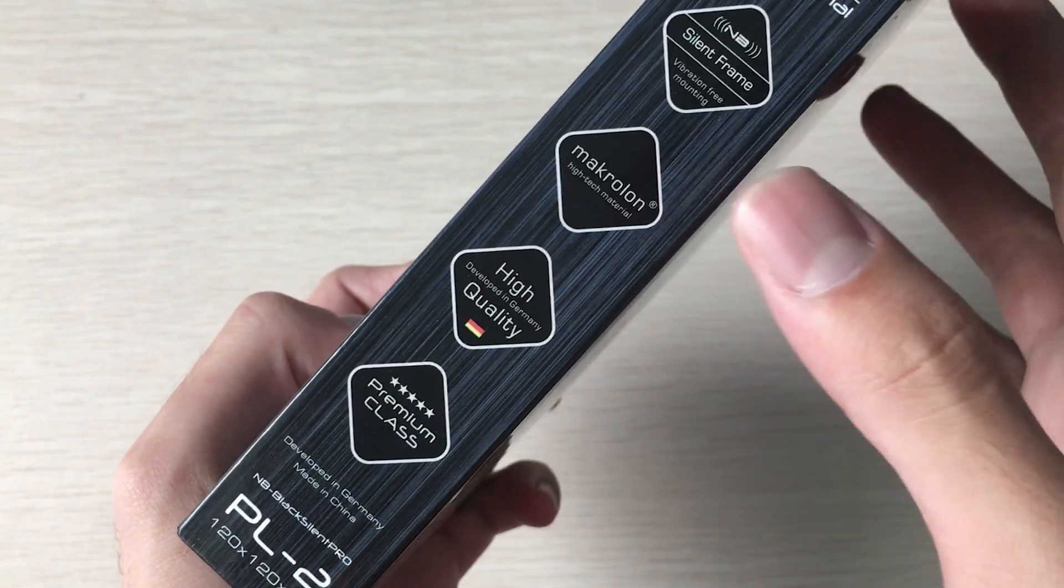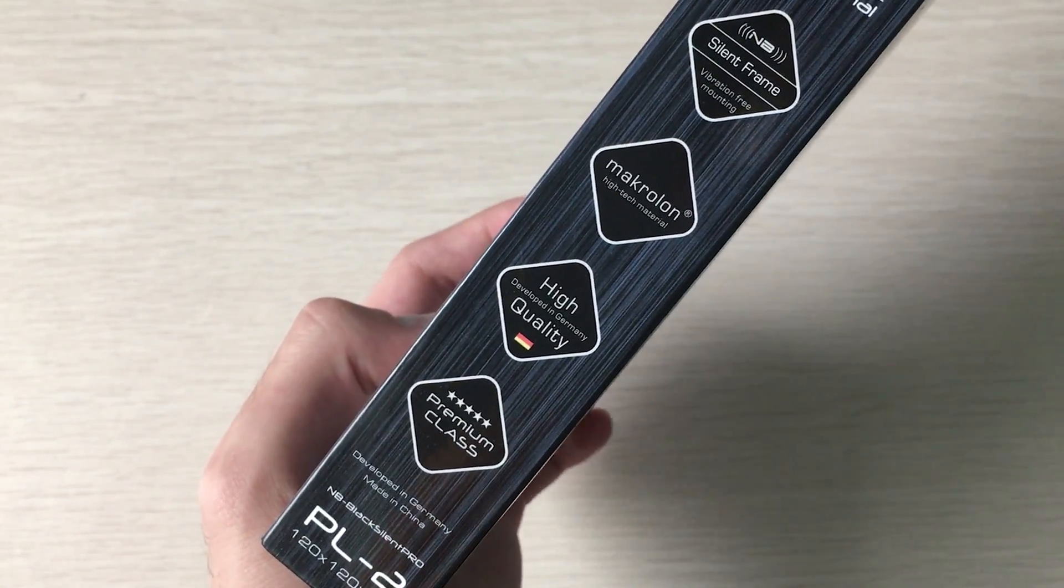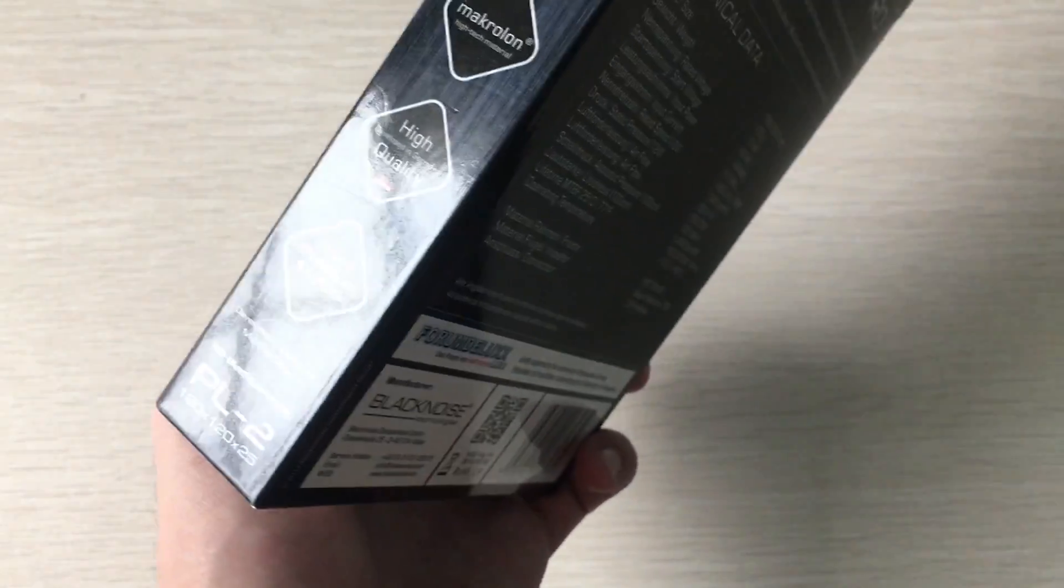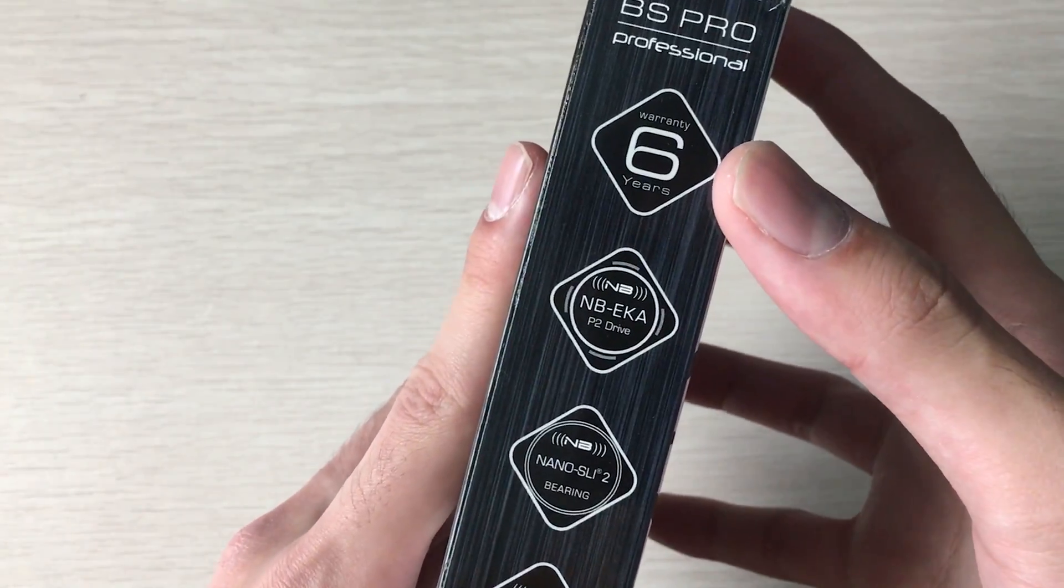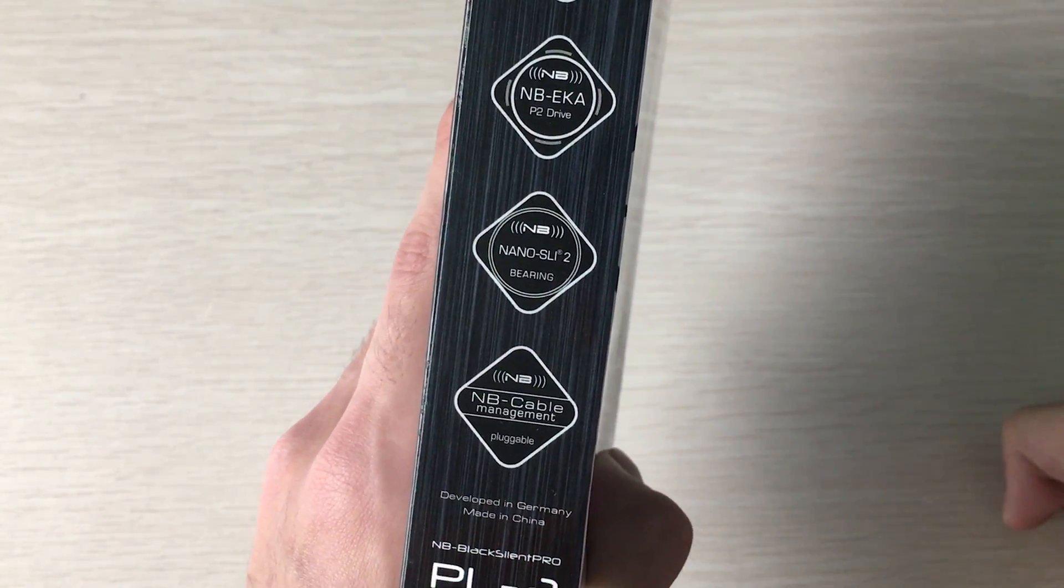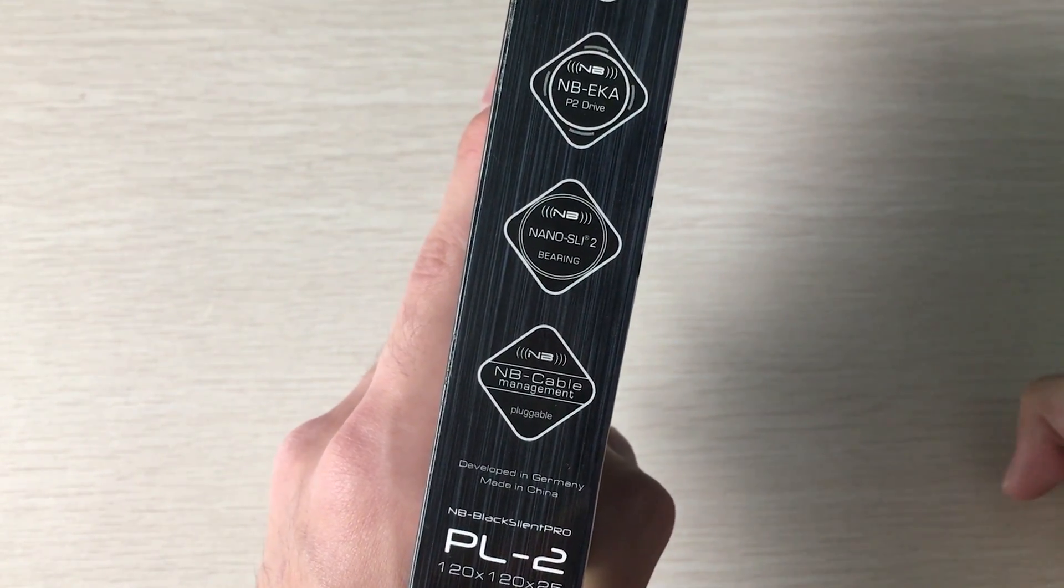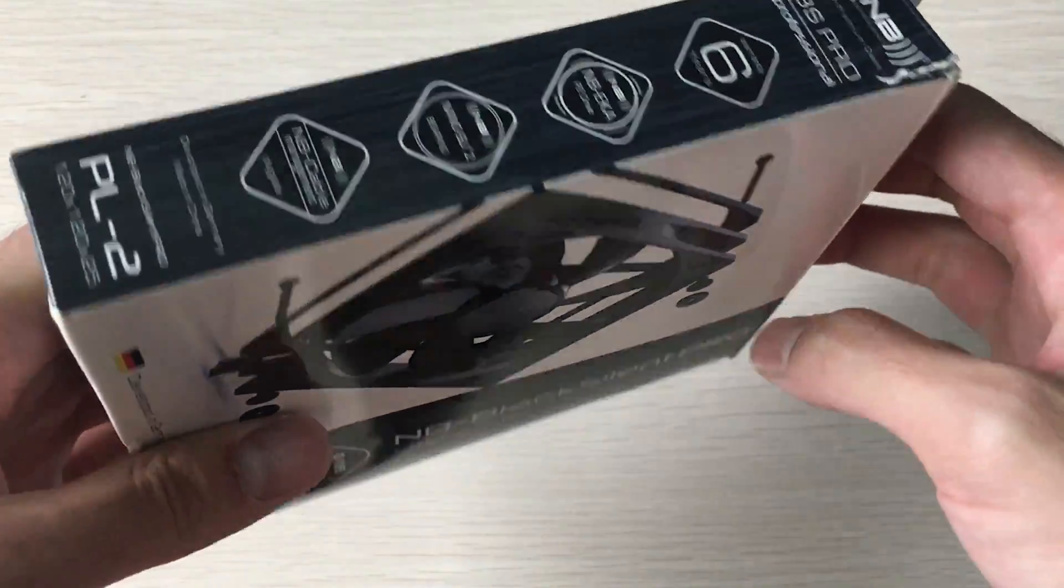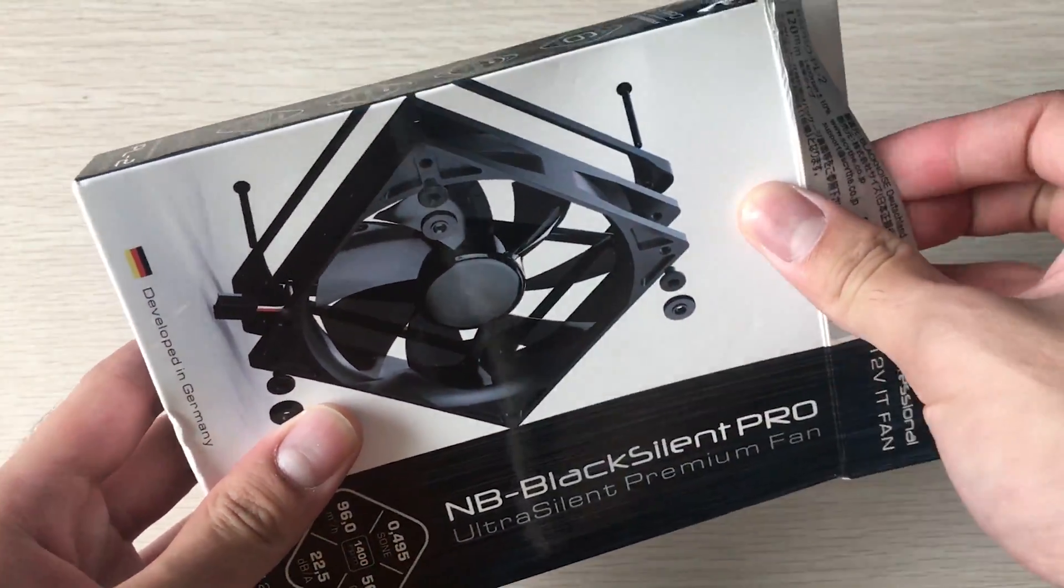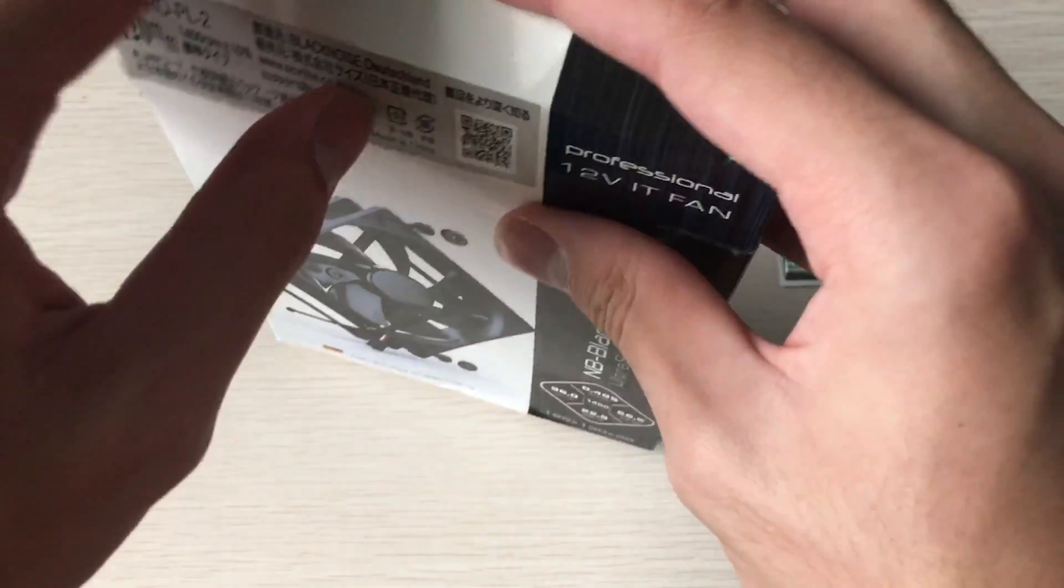Microlon material like the NBE loop as well, so it's their fancy plastic, premium class, high quality. It has another six year warranty on this fan, their Noise Blocker P2 drive, Nano SLI bearing, cable management - basically the same standard stuff you'd also find on the NBE loop fan.